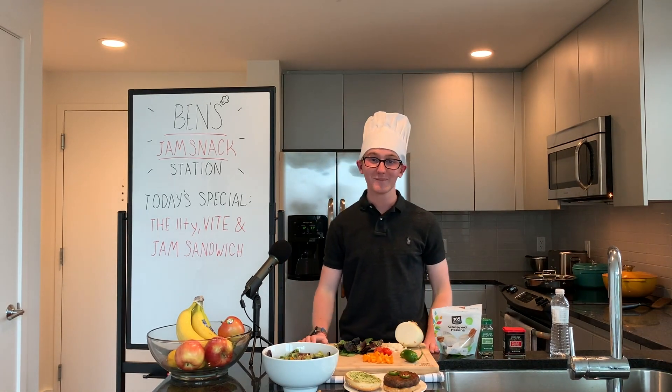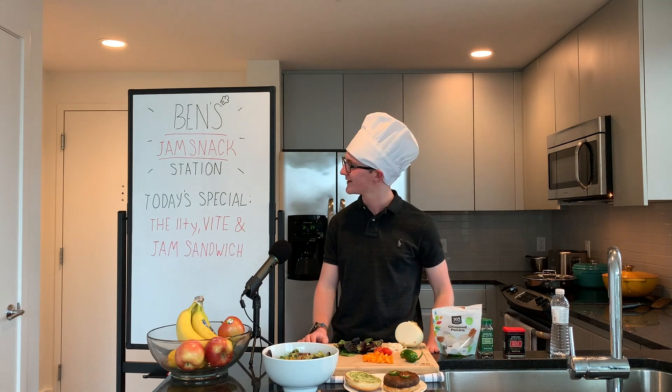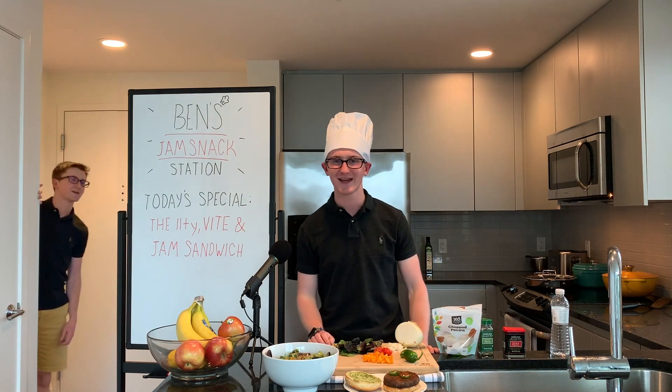Hey everyone, I'm Ben Holmes, and thank you for tuning in to the Jamstack station.